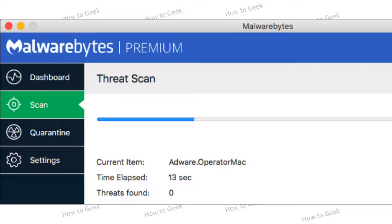There are now two versions of Malwarebytes for Mac, a free version and a premium version. The standard scanner that checks for malware on your system and removes it is free. Anyone can manually initiate a scan and remove malware with Malwarebytes for Mac without spending a penny.